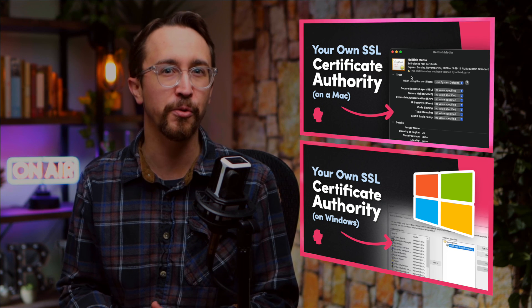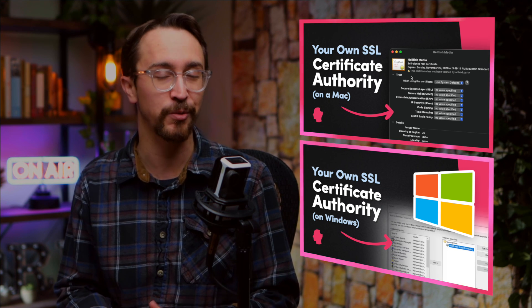If you would like to create your own certificate authority on a Mac, iOS, or Windows, check out the links in the description for videos on these topics as well. And as always, if you found this video helpful, be sure to hit that like button, subscribe if you haven't already, and we look forward to seeing you in that next video.